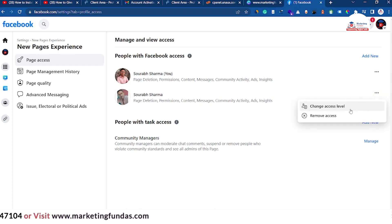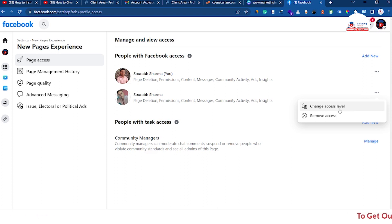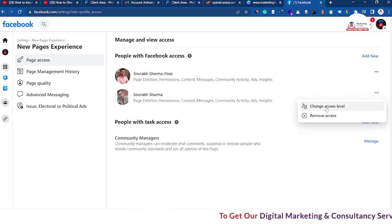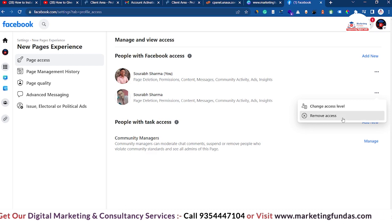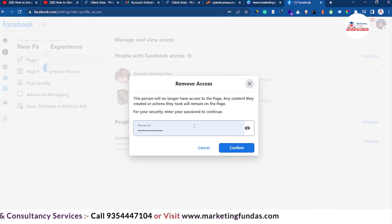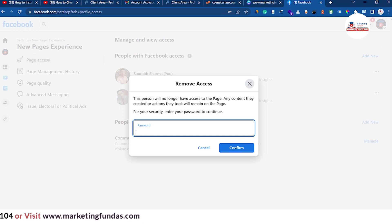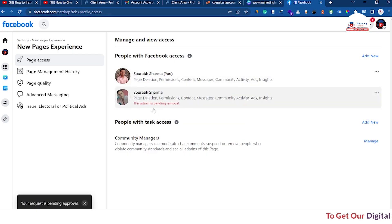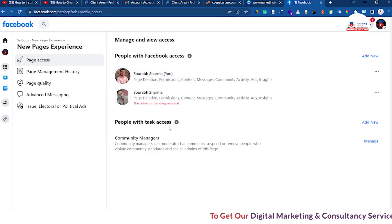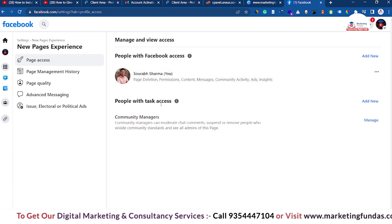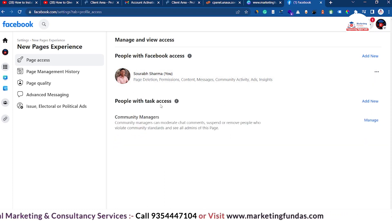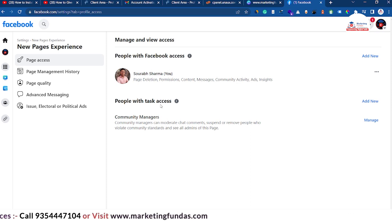In order to remove page admin access, click on the three-dot icon next to the account. If you want to change the access level or remove some permissions, you can do that. Otherwise, to remove all access, click the 'Remove access' button. You will need to enter your password again so Facebook can verify. Once confirmed, you'll see 'This admin is pending removal.'